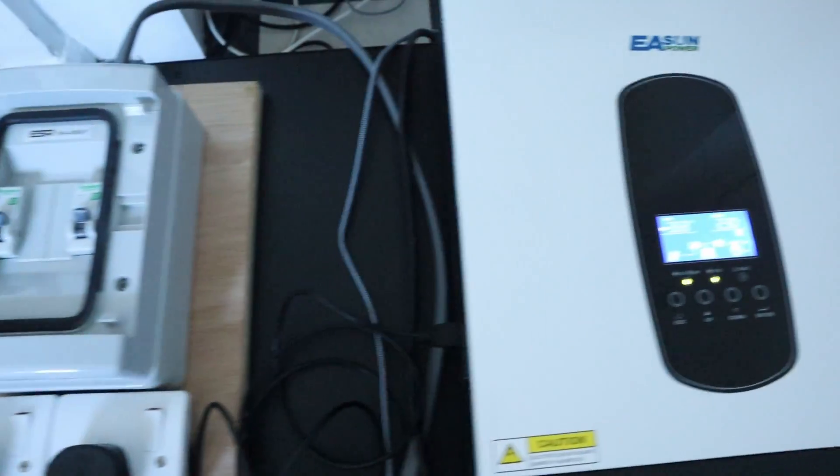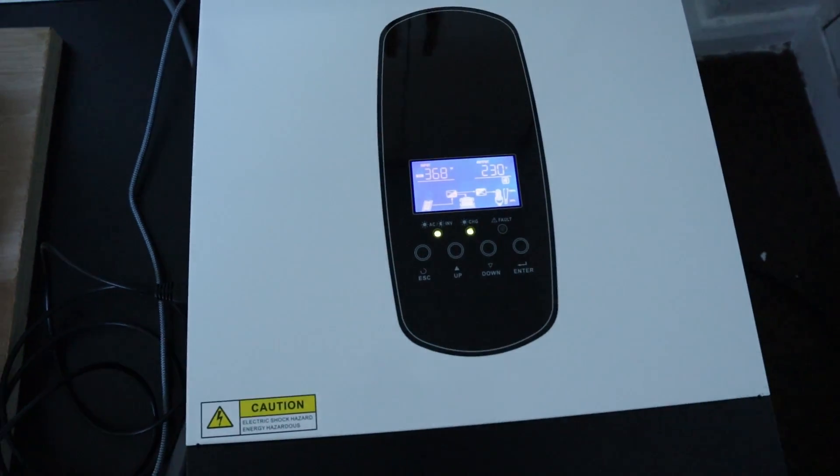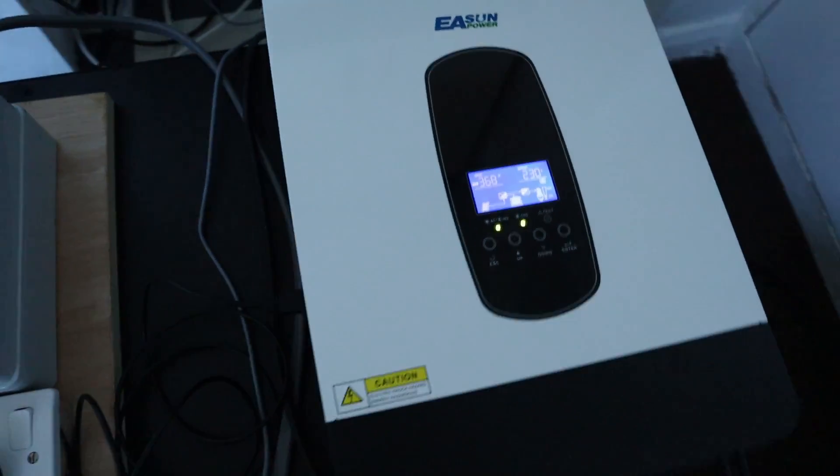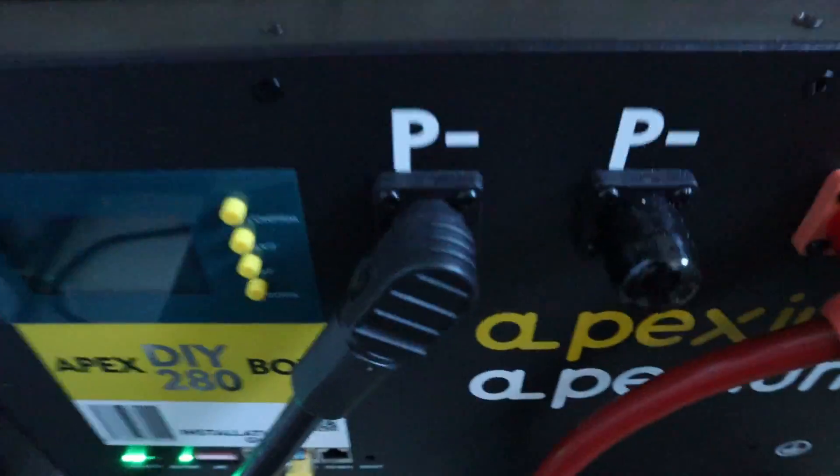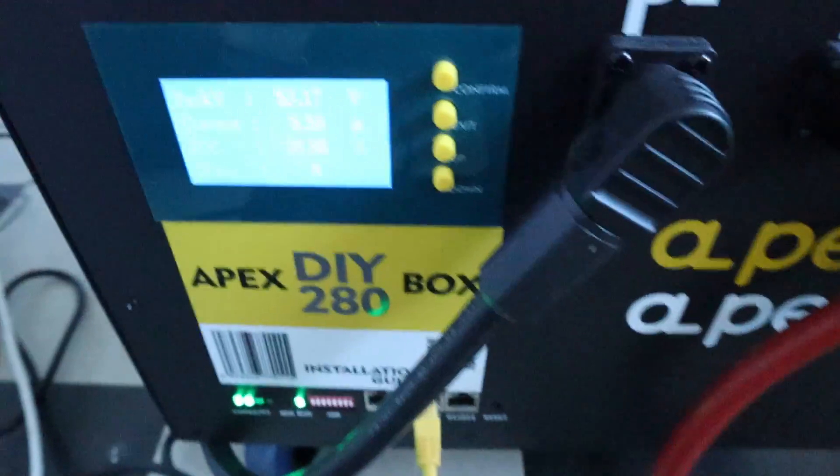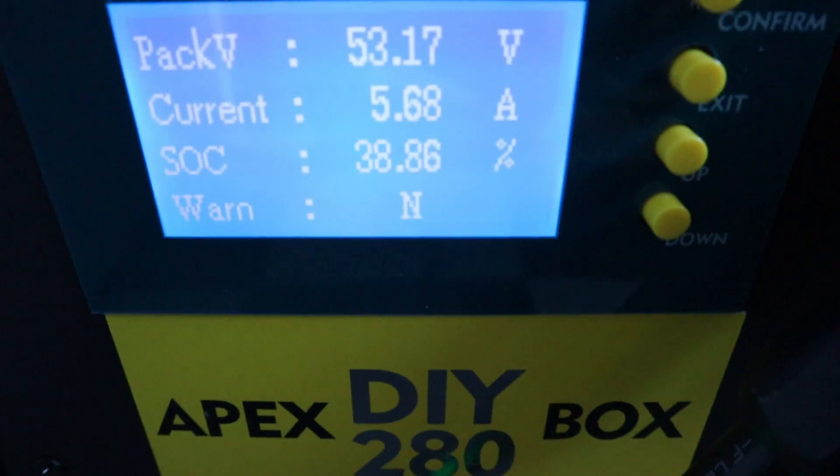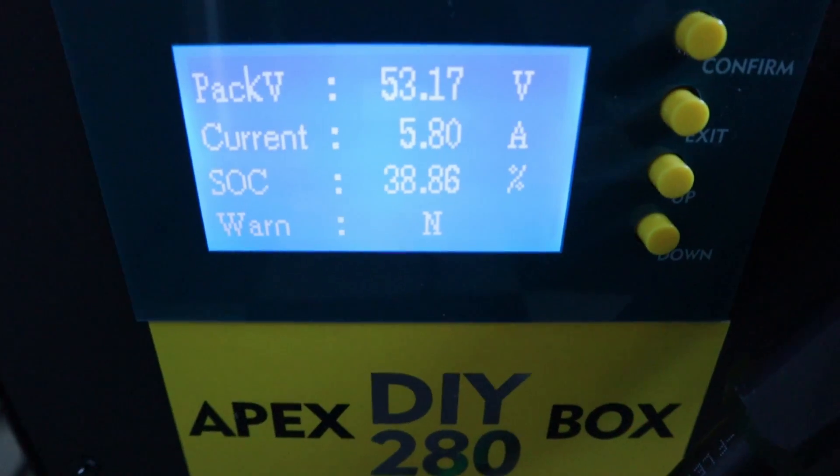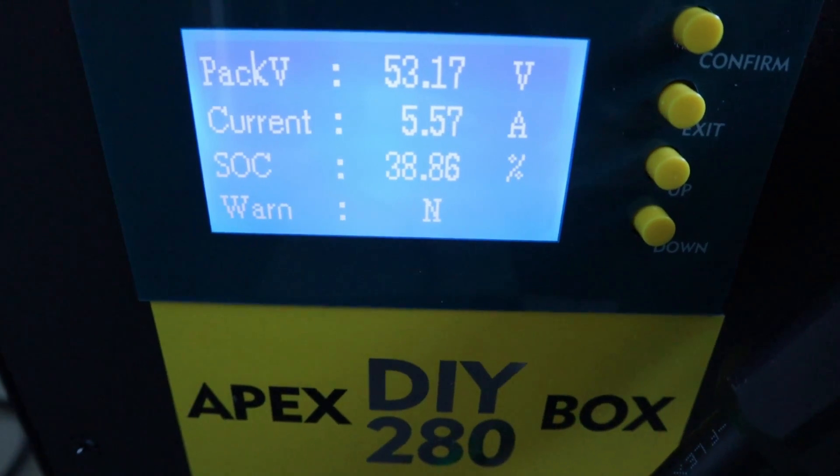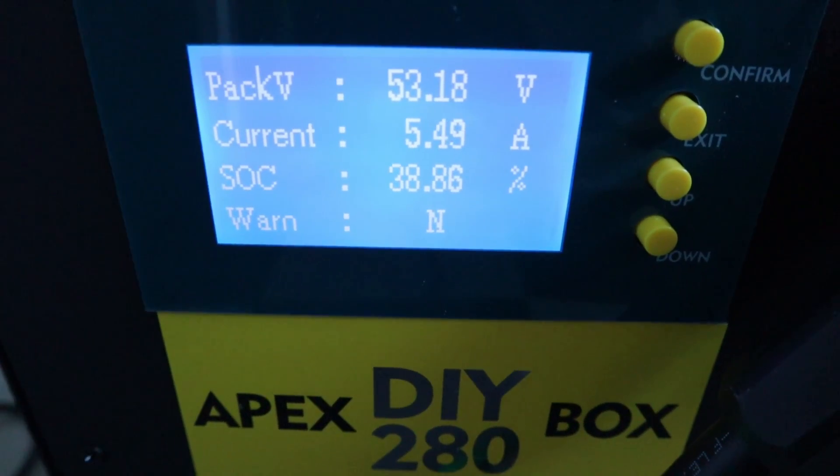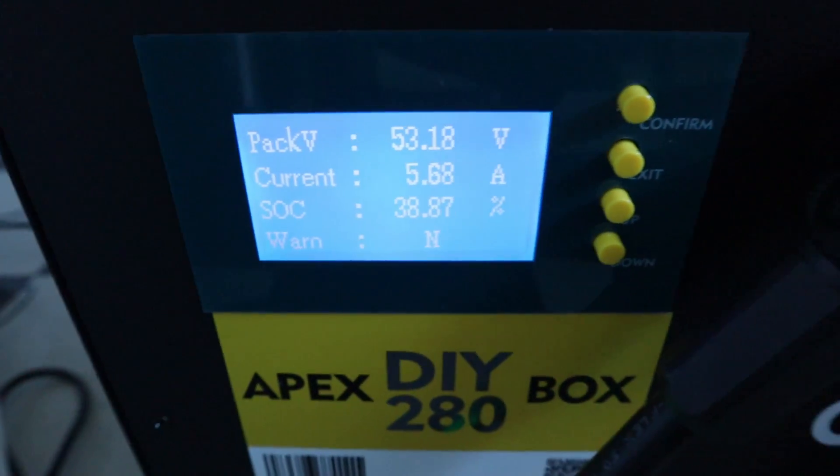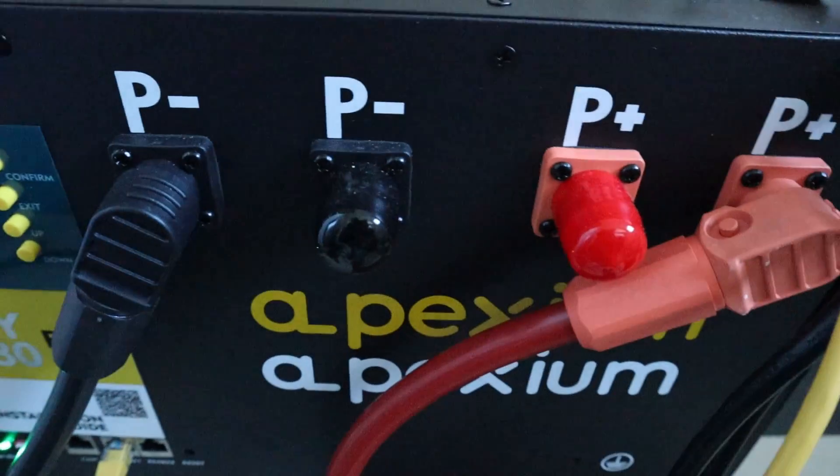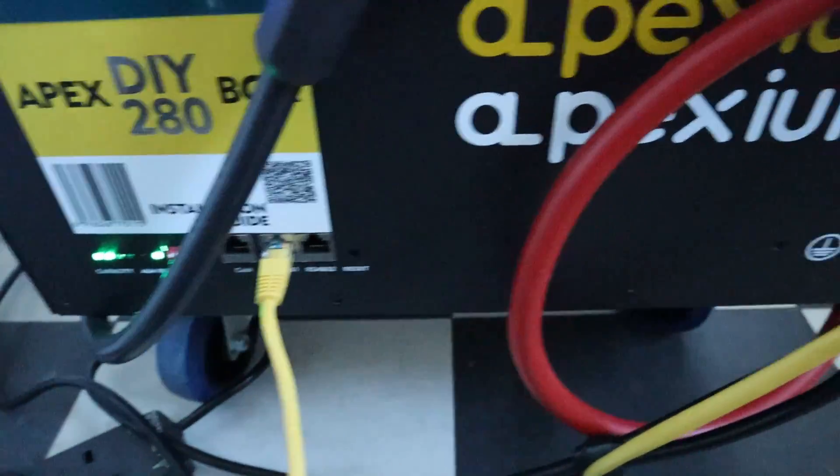Also boiling the kettle or making myself a coffee with my coffee machine. In terms of the Apex inbox itself, it's been pretty much flawless, there's been no issues with it whatsoever. We've got a bit of solar coming in. Unfortunately I've had to charge off the grid a lot which has not been great.